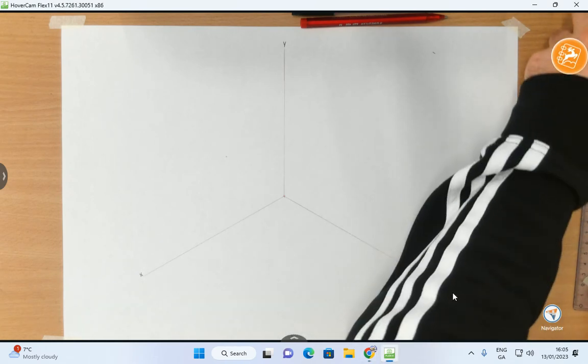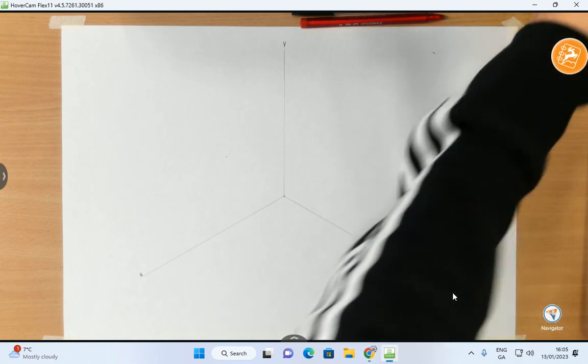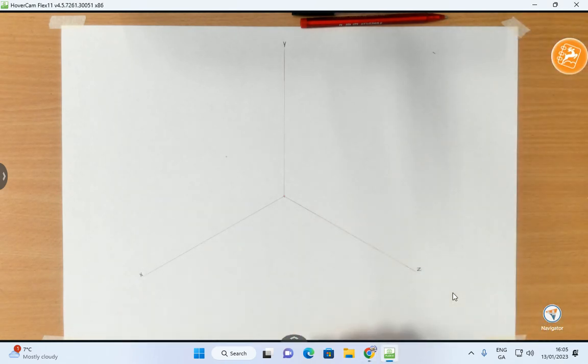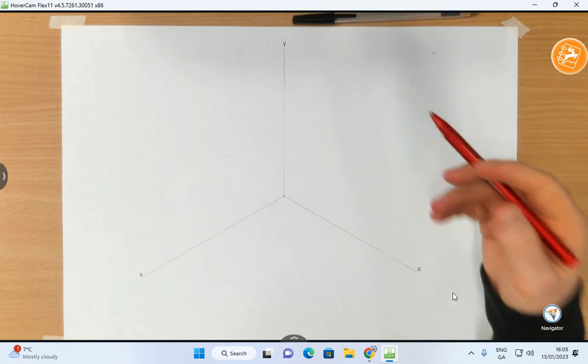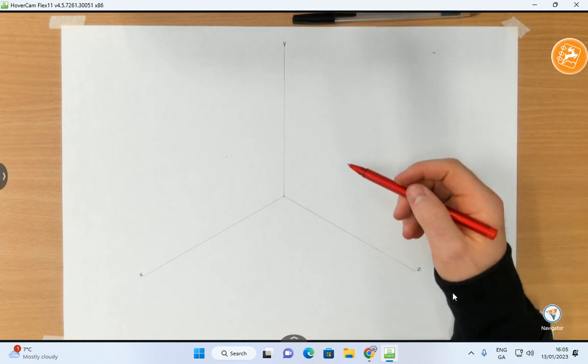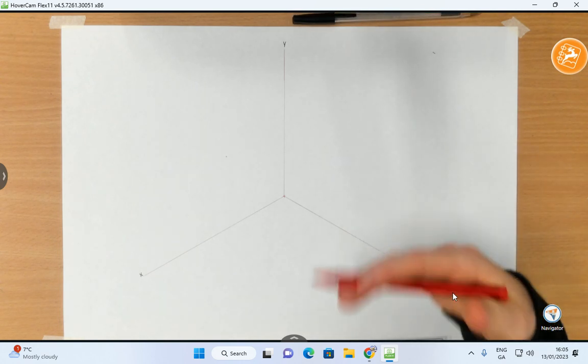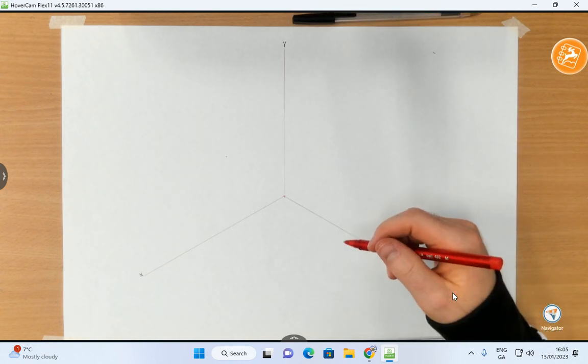Hi folks, so in this video here we're going to show you how to very quickly set up an axonometric plane.